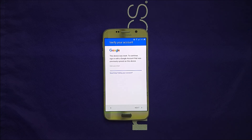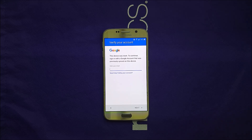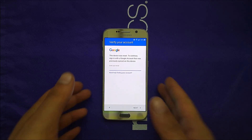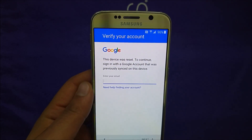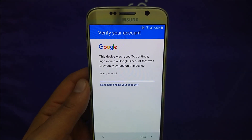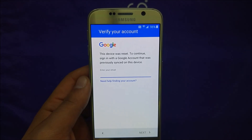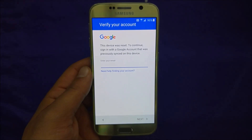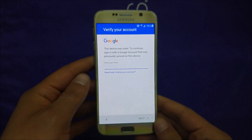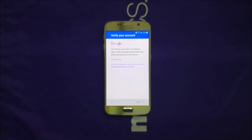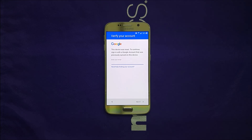Hi everybody on YouTube, this is Varyatistik. Today I'm going to show you how to bypass the Google activation screen if you have the Samsung Galaxy S6, Galaxy Note 5, Note 4, or any Galaxy device. This device was reset, so to continue you have to sign in to a Google account — but you may not know what Google account was on the phone because you may have bought it online, on eBay, or from somewhere else. I'm going to show you step by step how to remove the activation screen.